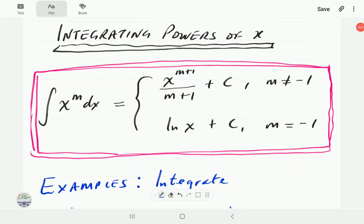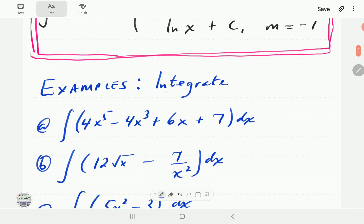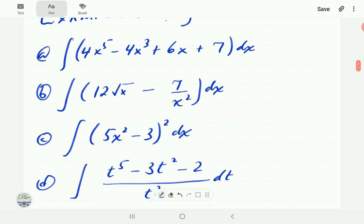In this video we're going to look at examples of how to integrate powers of x. In part 1 of this series, we derived the formula that the integral of x to the power m is x to the power m plus 1 over m plus 1 plus c, whenever m is different from negative 1, or ln x plus c whenever m equals negative 1. The rule is: add 1 to the power and divide by the new power.